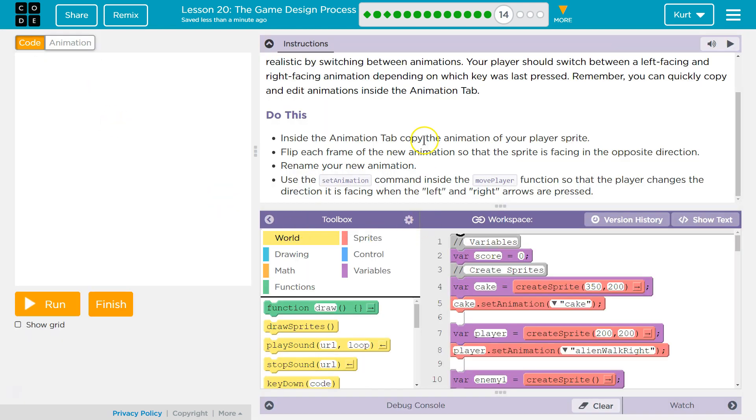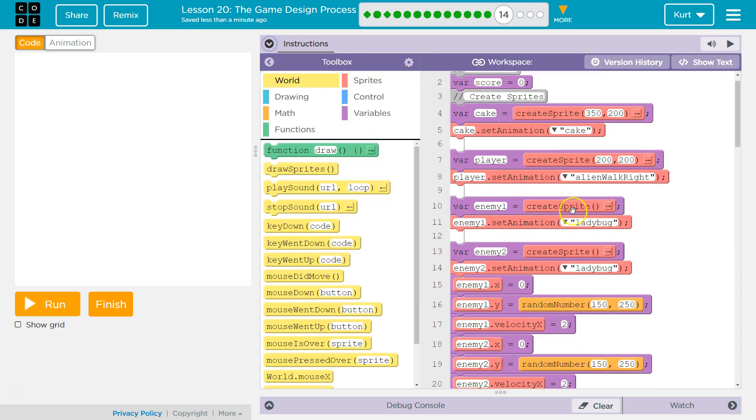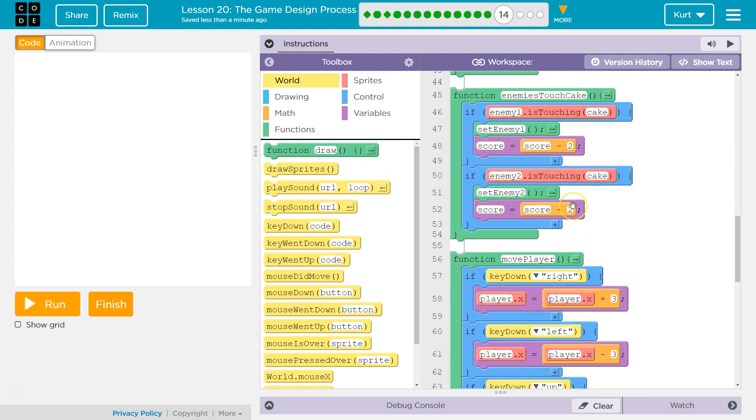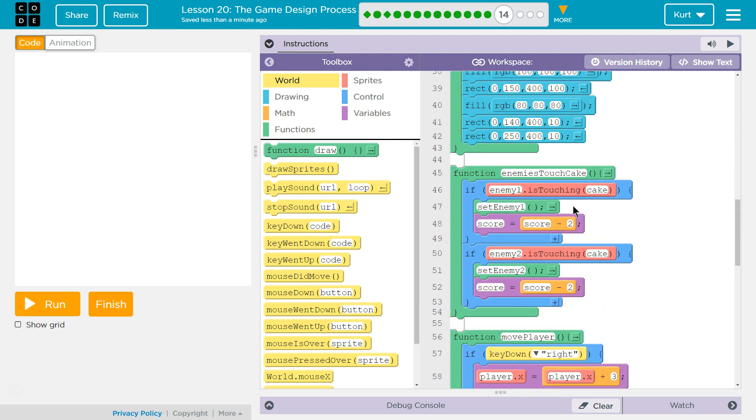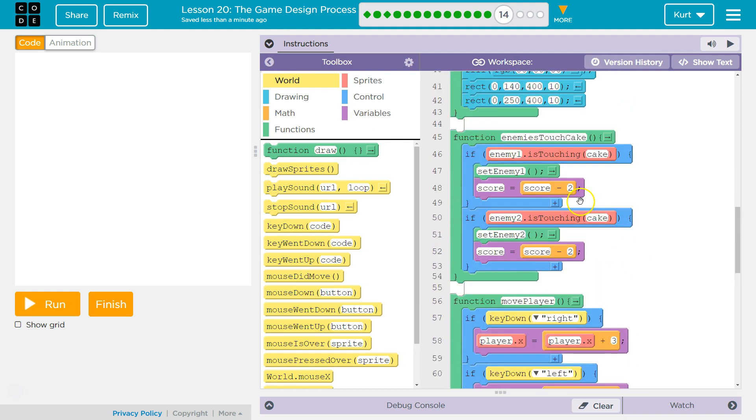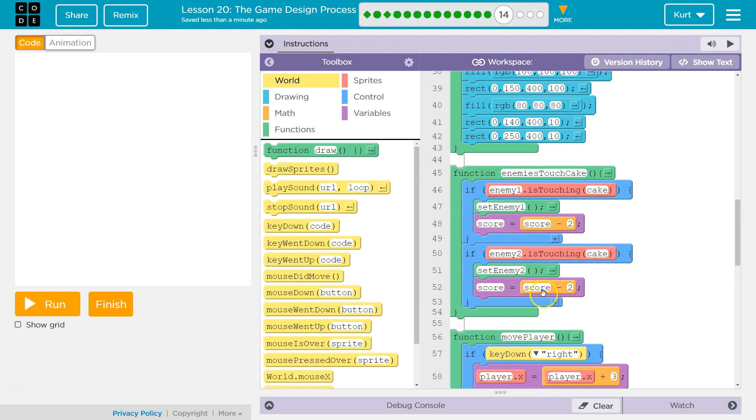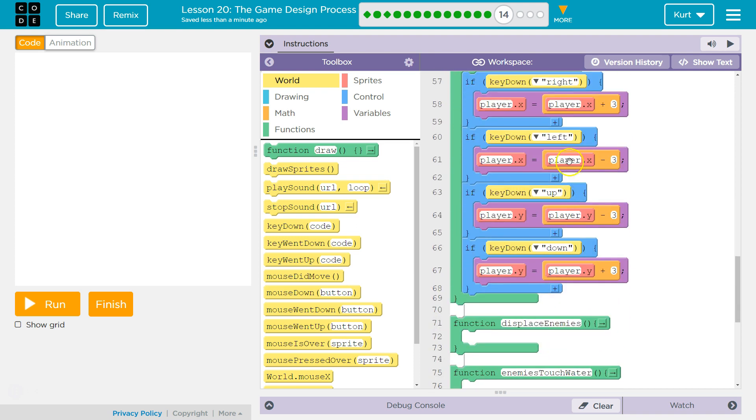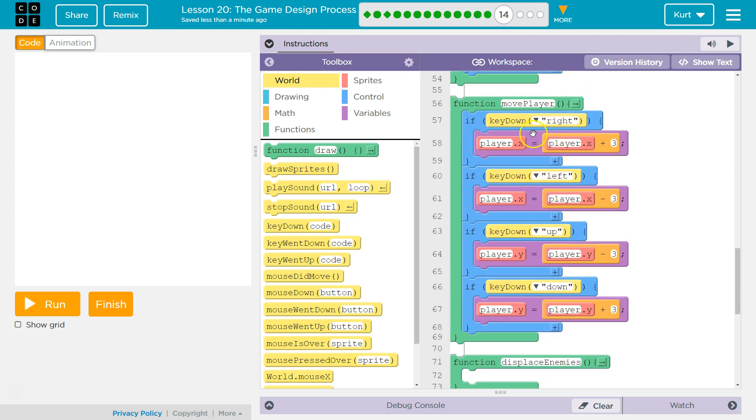Code. So, we did that. Flip each frame. Rename. Use set animation command inside the move player function so that the player changes direction it's facing when left and right is pressed. So, what we need to do is find that function that is run each time the draw loop is run through, which is 30 times a second. And then, inside the move player function. Here we are. Move player.